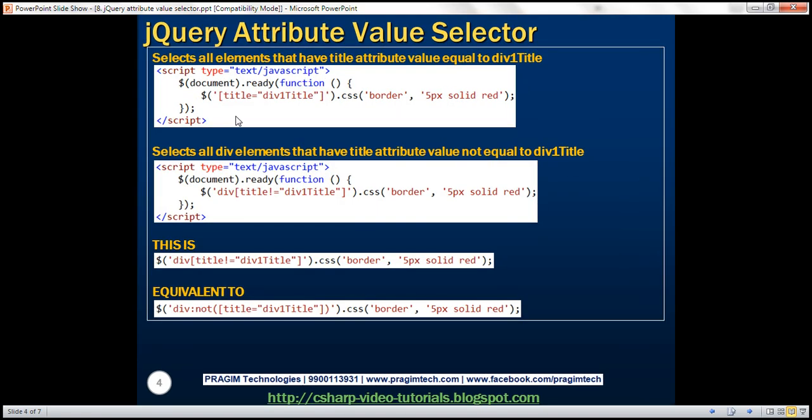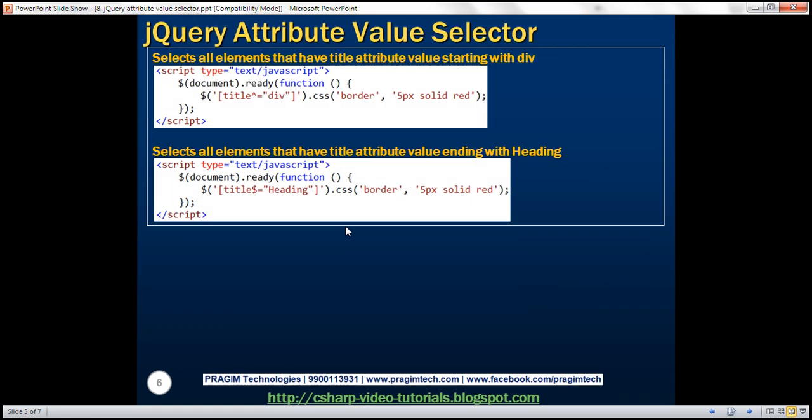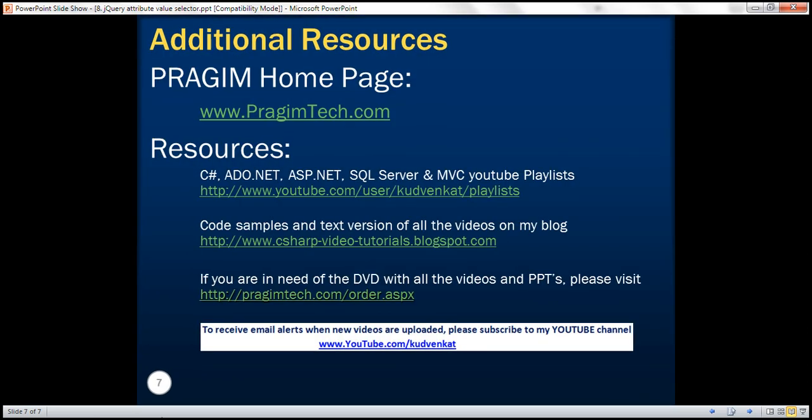And here are the examples that we just discussed. Thank you for listening, and have a great day.